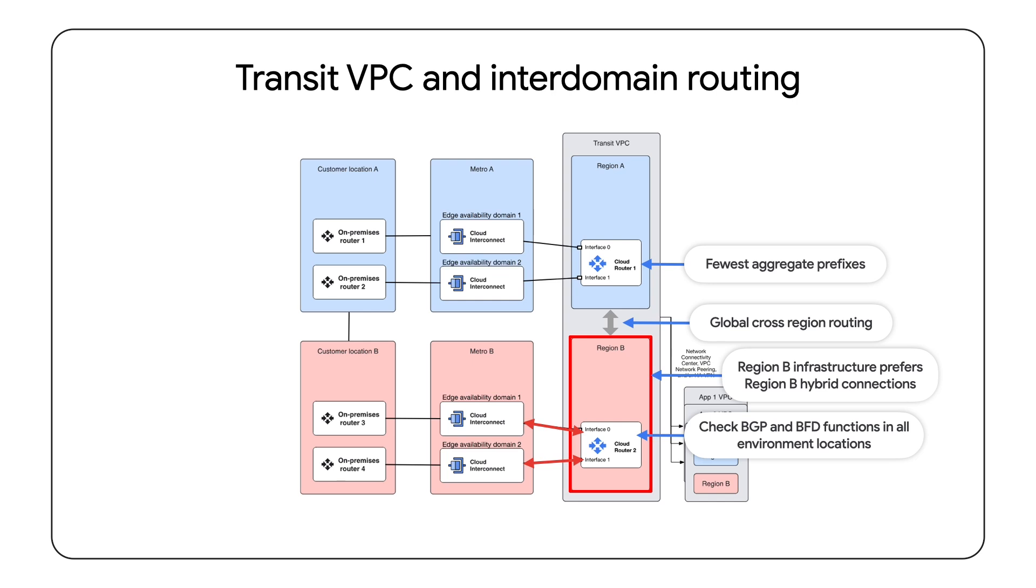Different CSPs support different BGP and BFD functions, and Google Cloud Router also has specific route policy capabilities. Different CSPs might use different BGP tie-breaking attributes to dictate preference for routes. Consult your CSP's documentation for details.